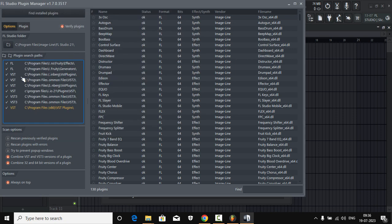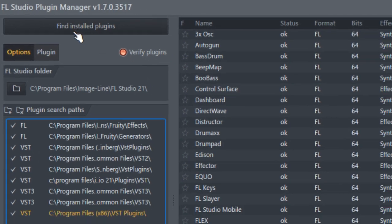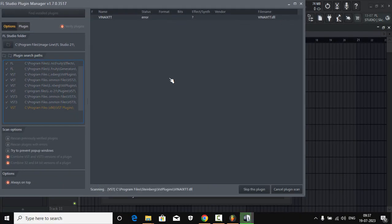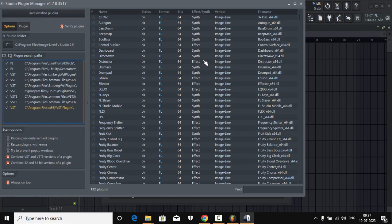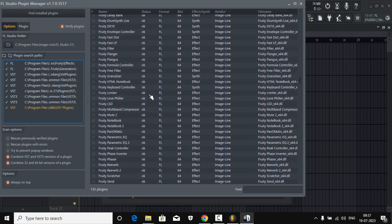It will now list out the VST plugin folder that we selected. When FL Studio scans, it will scan this folder. We simply click on 'Find & Install Plugins' and it will scan the entire folder. Once the scan is done, it will list out all the installed plugins that come with FL Studio as well as the plugins you have installed.